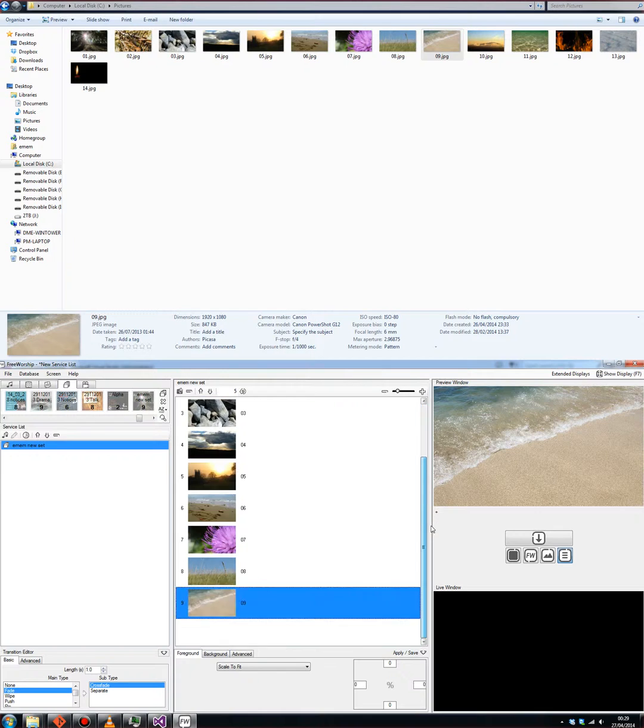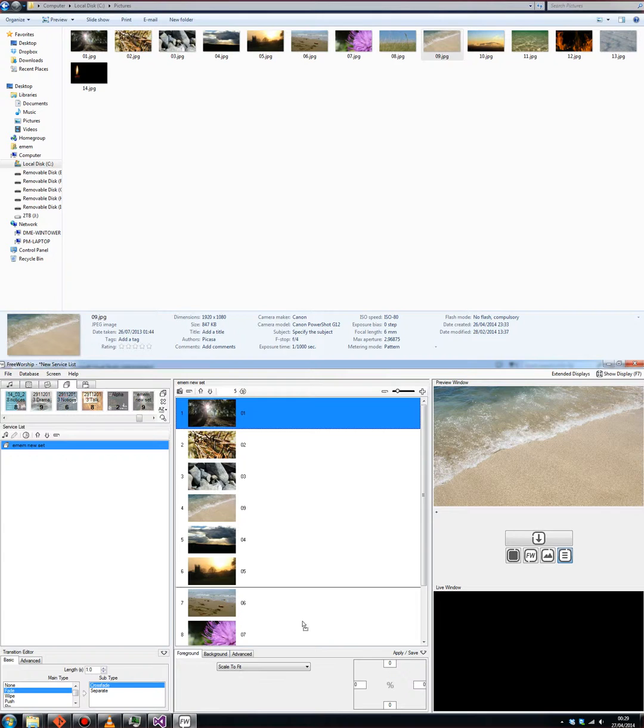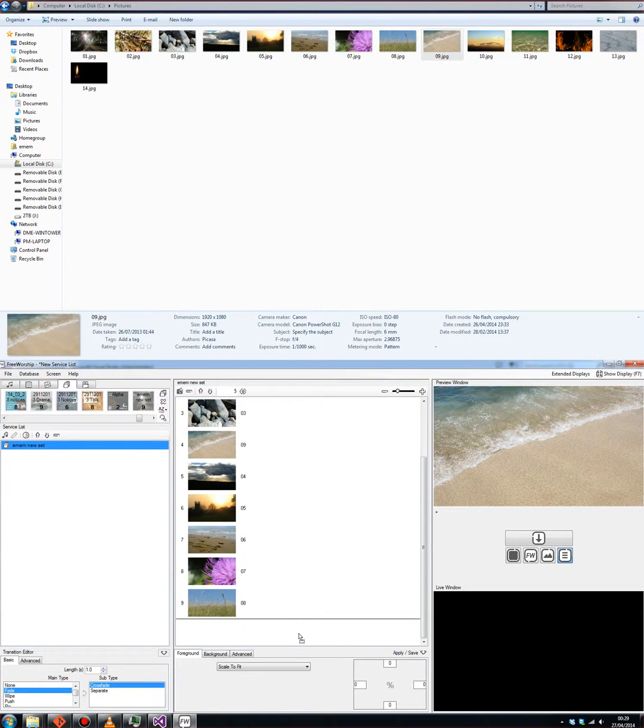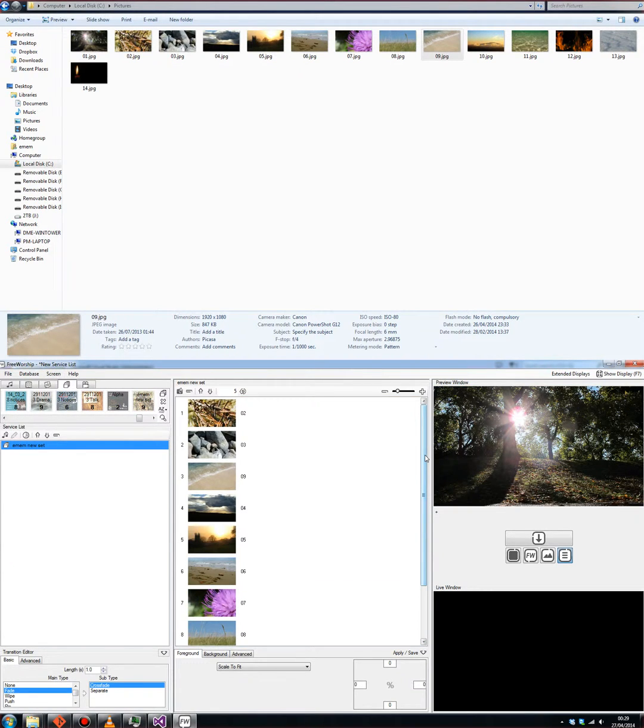I think I'll rearrange them. We'll pop number 9 up here and we'll drag that first image down, put it right at the bottom. First shall be last and all that.